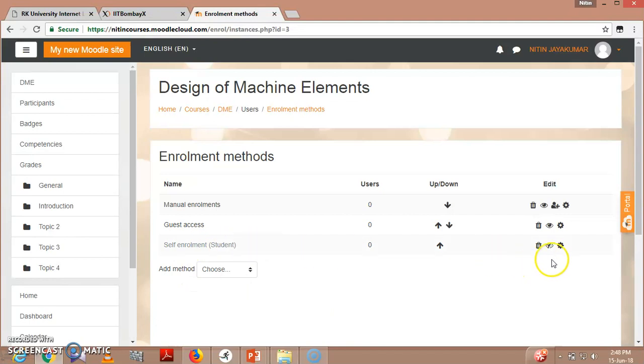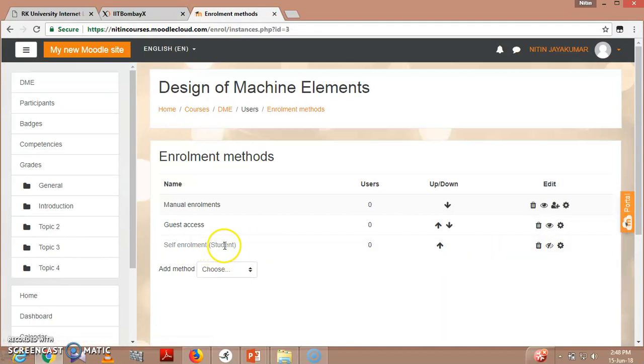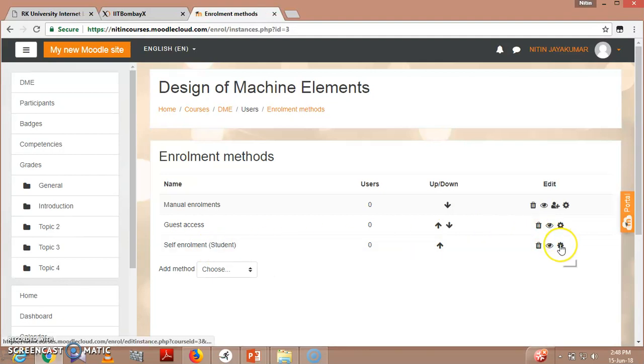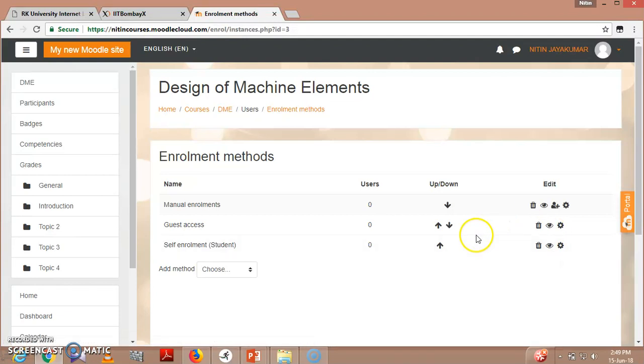For self enrollment, if you want students to enroll themselves, click the enable option. This way students can enroll in the course by self enrollment, and we can